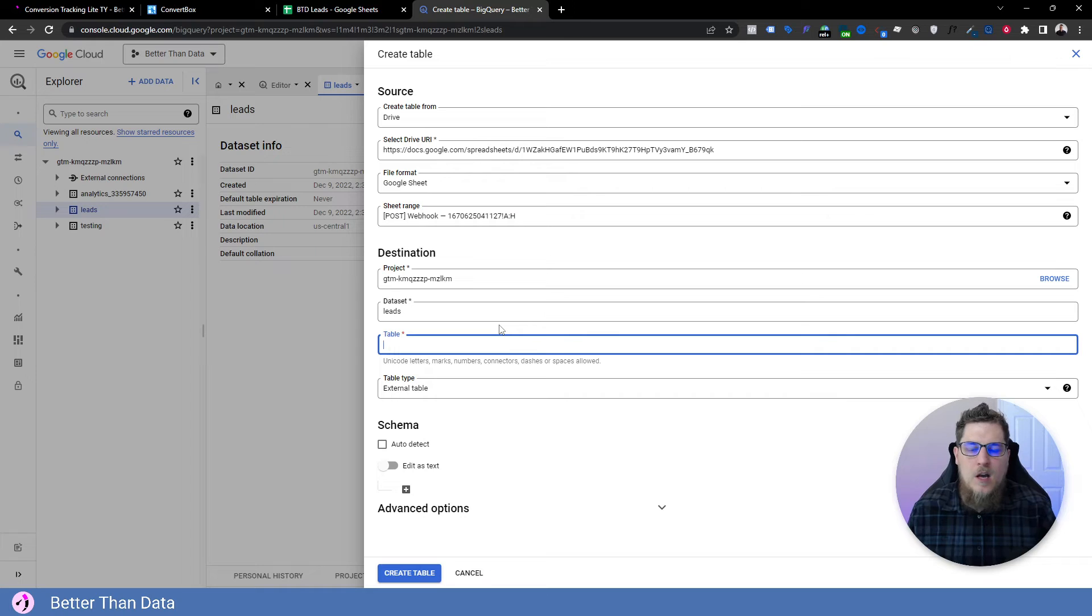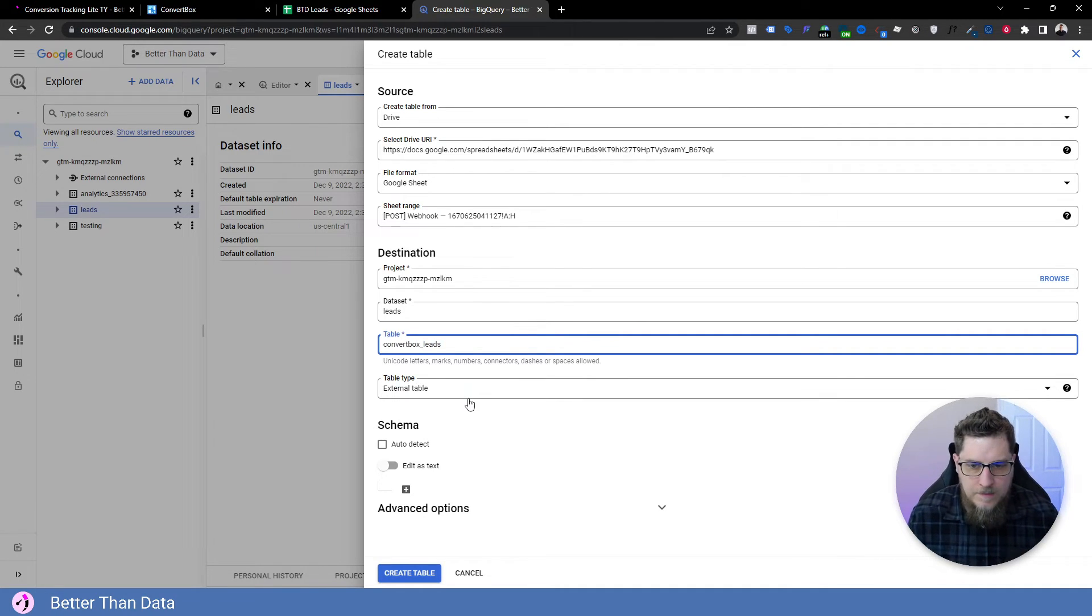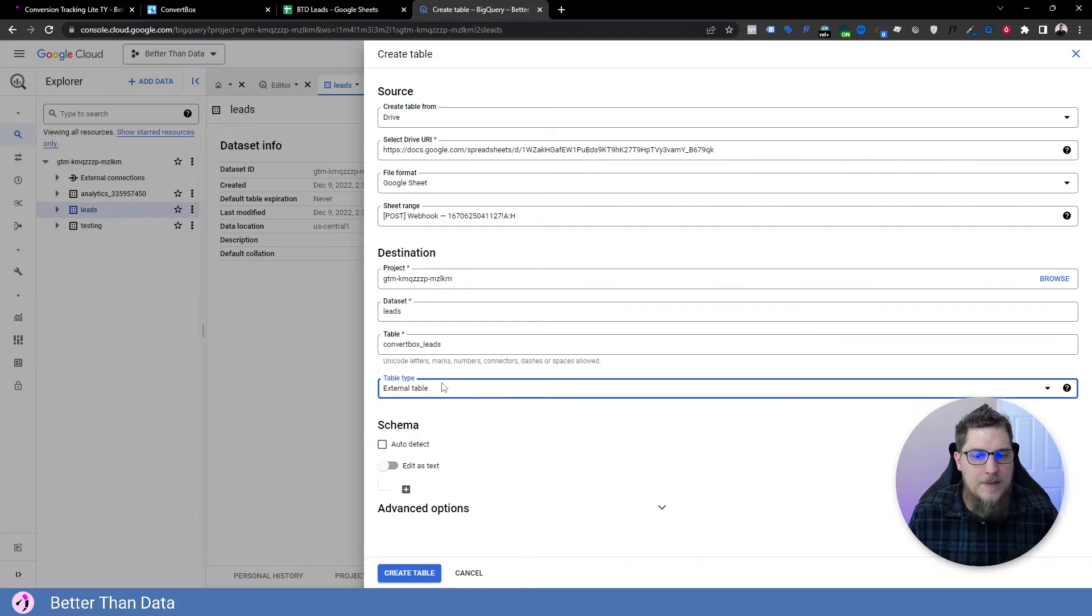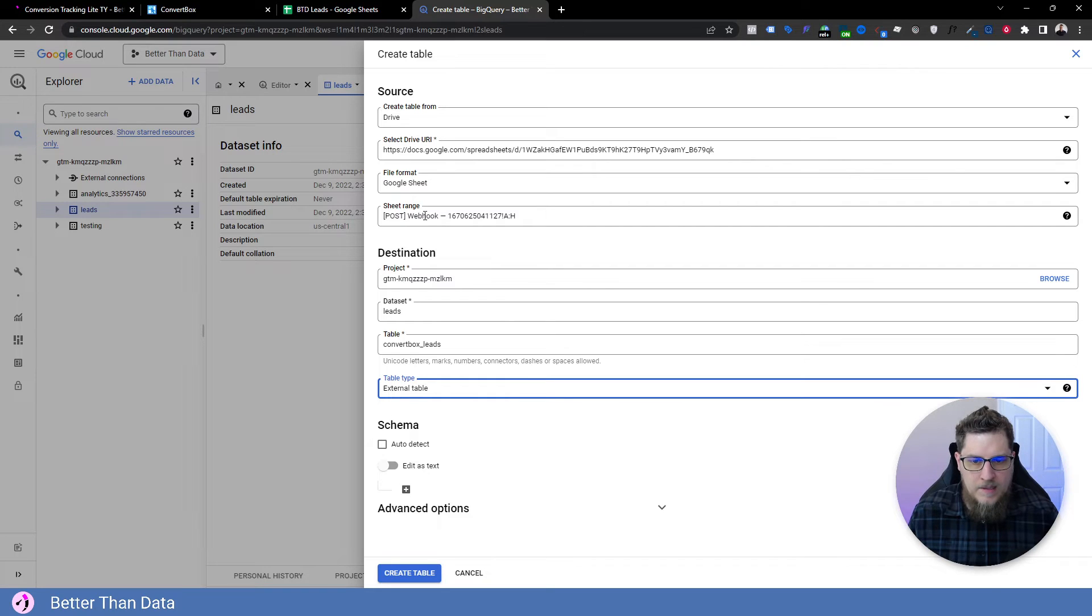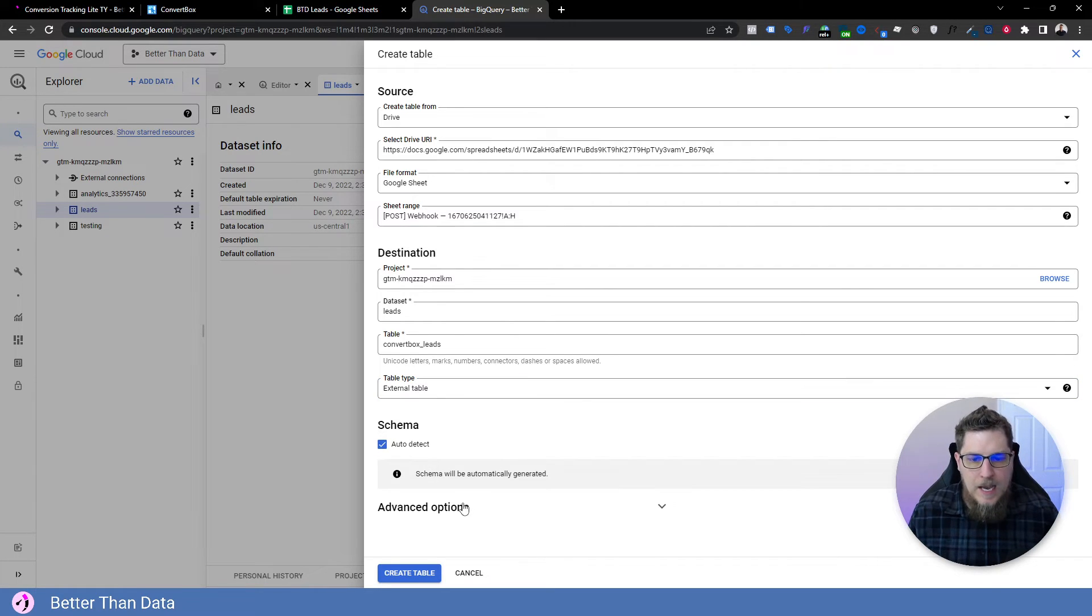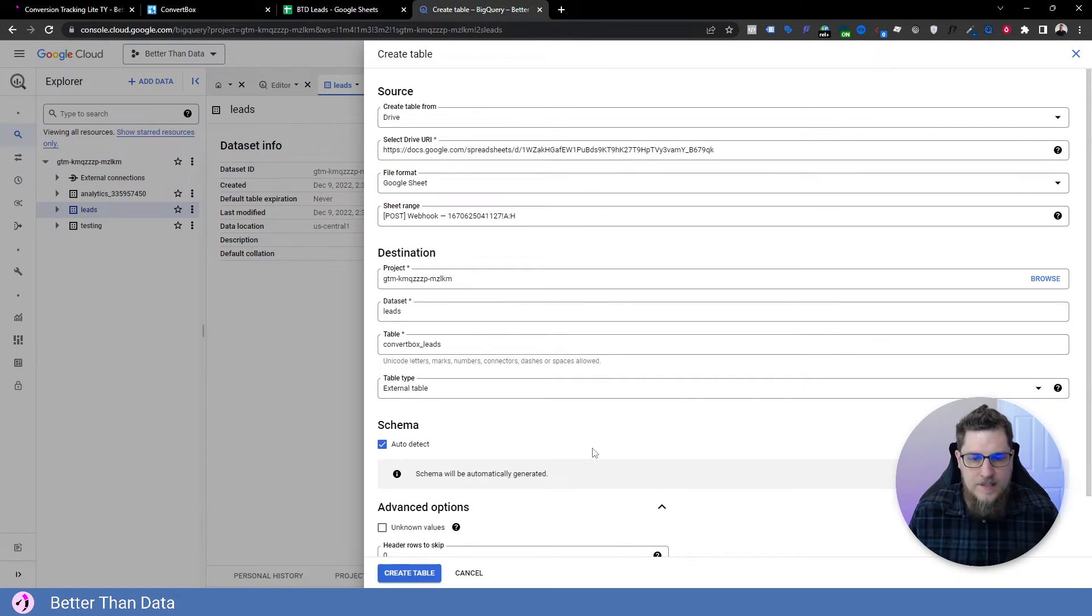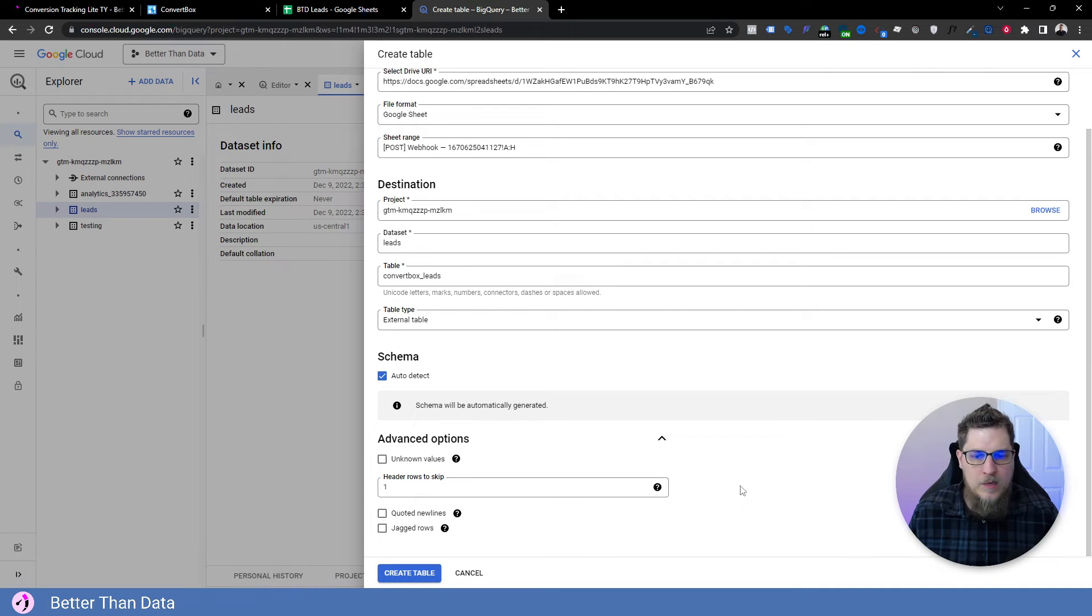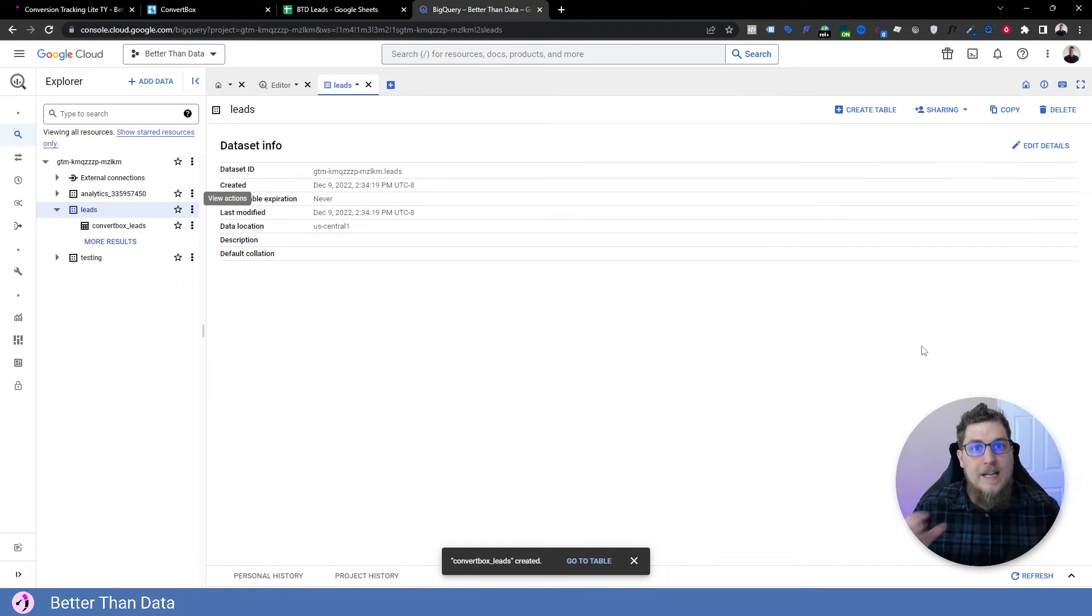And the table, we're going to call it convert box leads. The table type is external, right, because we're grabbing it from Google sheets. This is the range for that specific Google sheet. We want to choose auto detect. And then because we do have headers here, we do have row one is the headers of our table, we want to tell it to skip that when it imports. So that's not like an actual value.